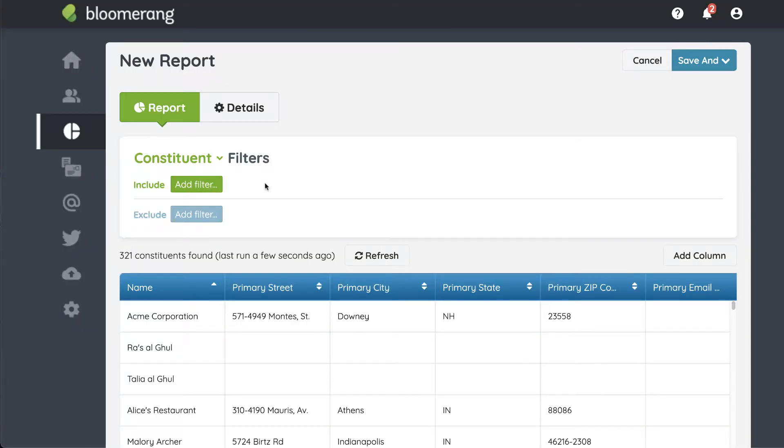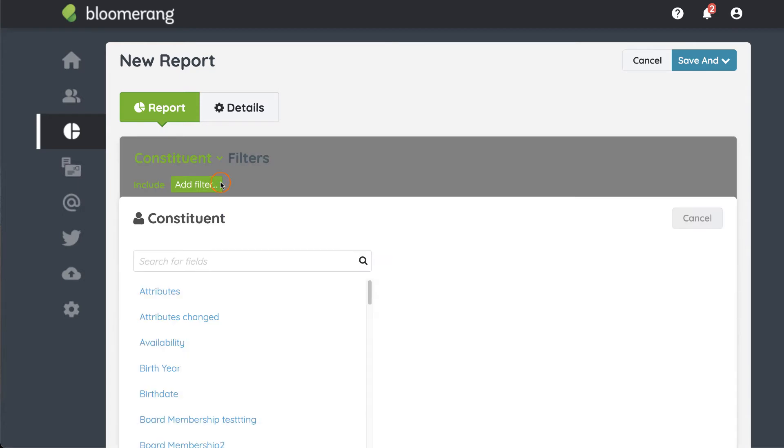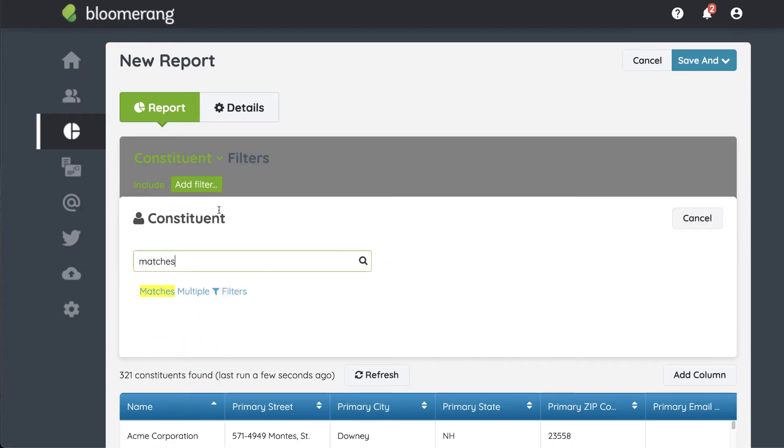Here's a constituent report. Add a filter. Click Matches Multiple Filters.